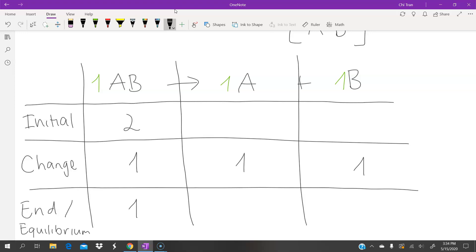Since the reaction hasn't yet produced any products, we assume initially there are 0 moles of both A and B. Now that we have the initial and the change, we can work out the E value. For reactants, the change is negative; for products, the change is positive — because we use the reactants to make the products. So we take initial minus change for reactants and initial plus change for products, giving 1 mole of each.